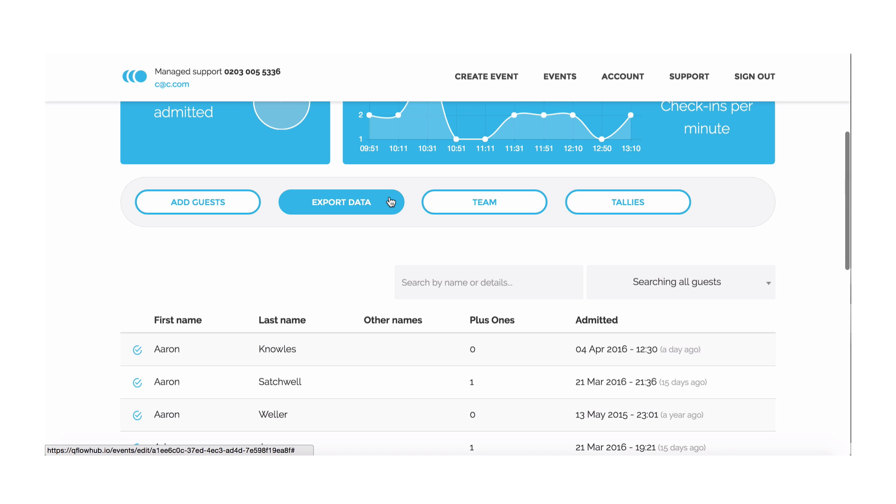When your event finishes, you can export the data in various formats and also generate an event report.